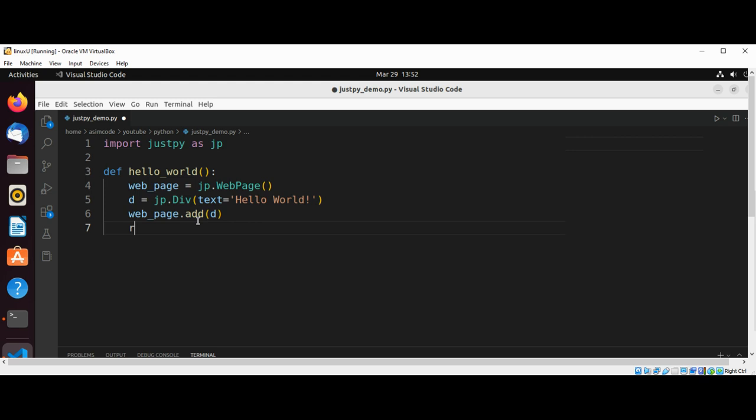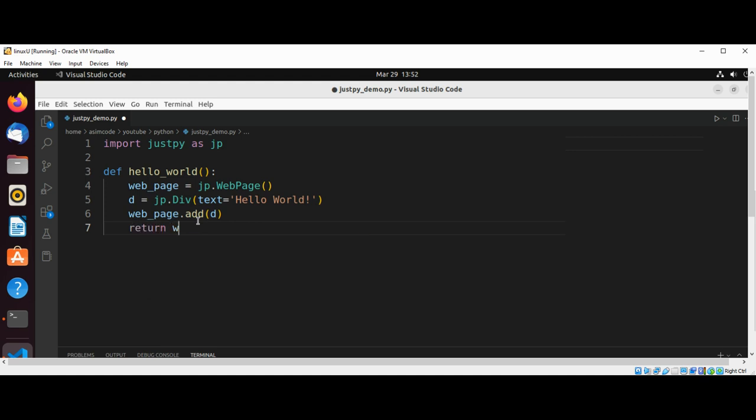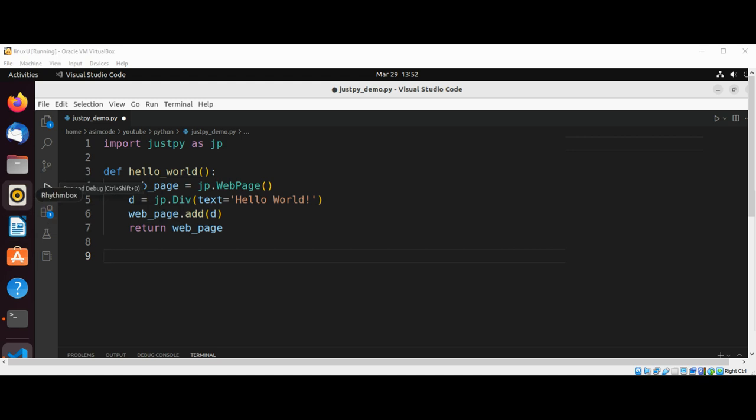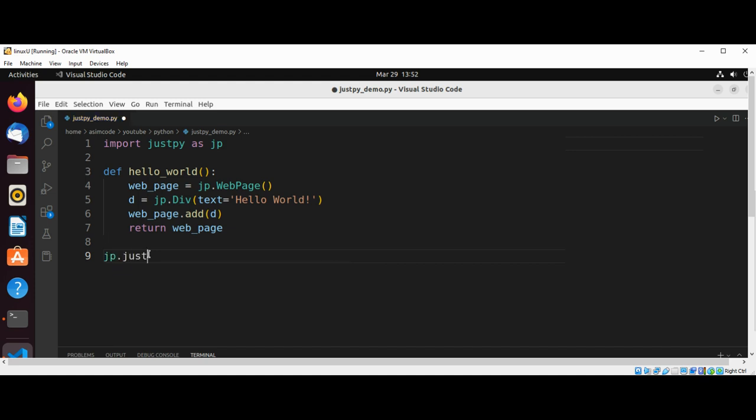And at the end we are just going to return our web page. And now jp.justpy, and we are going to call our hello_world function.